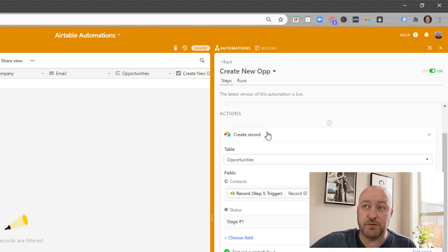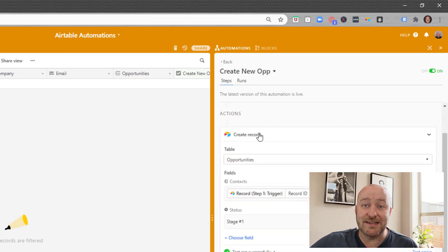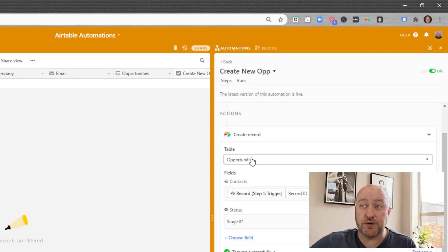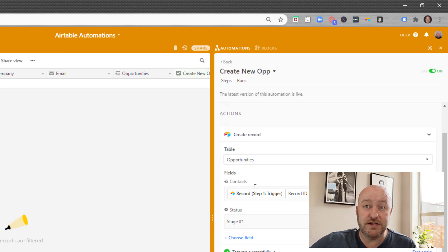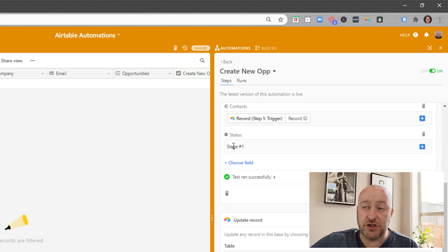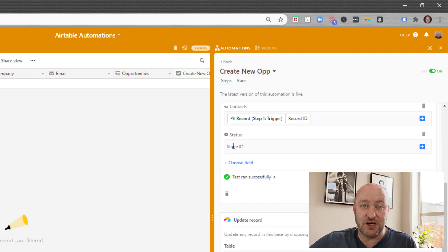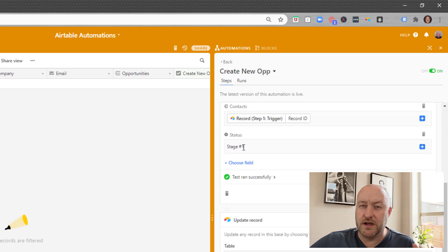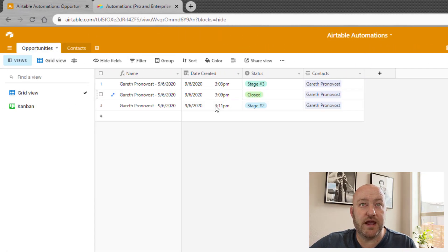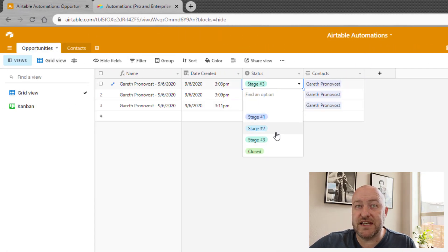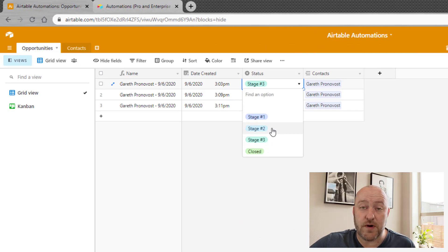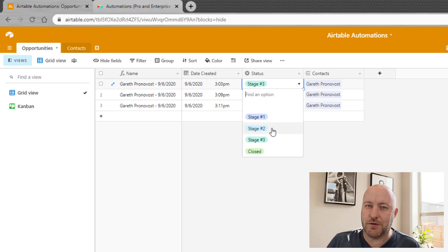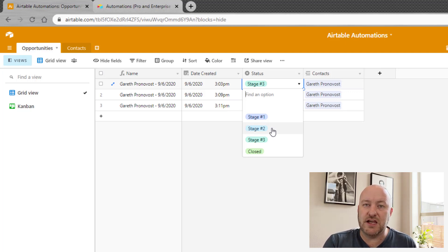Let me show you what this automation looks like really quickly. I've got this create new opportunity automation. So when a record enters this view, that is the new opportunity checked view, then the automation will trigger. That's what this first rule is. Now, the second part says the second step of this is that we're going to then create a record. We're going to create a new record in the opportunities table, and we're going to link it to the contacts that we found in the first step, the trigger. And then we're also going to automatically assign the stage of that new opportunity as stage one.